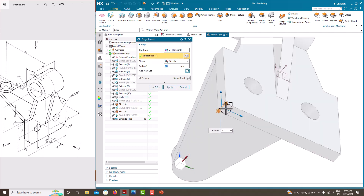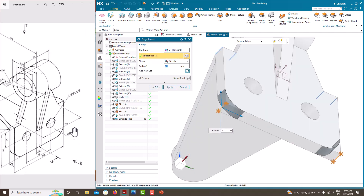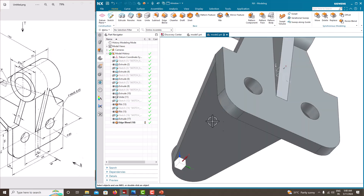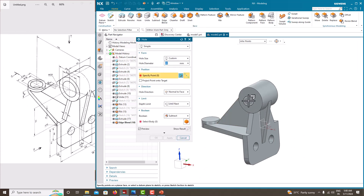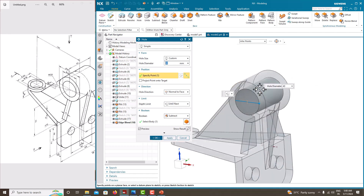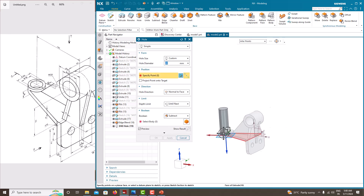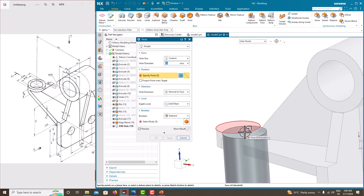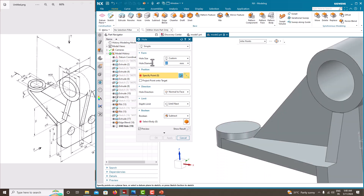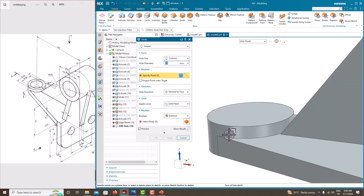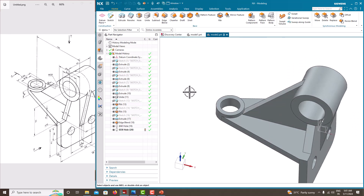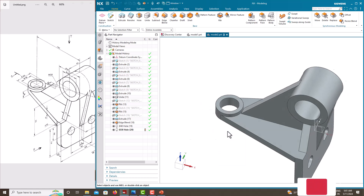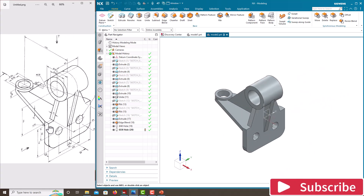Then create rounds using Edge Blend — choose this edge and this edge. The radius is 20. Specify the value of 20 and say OK. Then create two holes using the Standard Hole command. Move the cursor to the edge of the circle to get the hole at the center. The diameter of the first hole is 40 — apply. The second hole has a diameter of 28 — move the cursor to the center of the circle and say OK. Right-click to orient view to isometric and check that all features are correct.